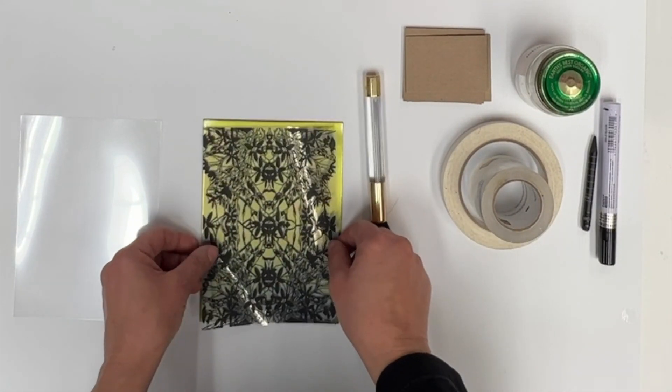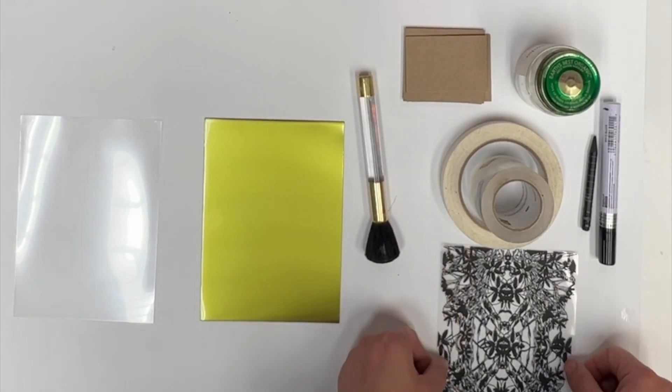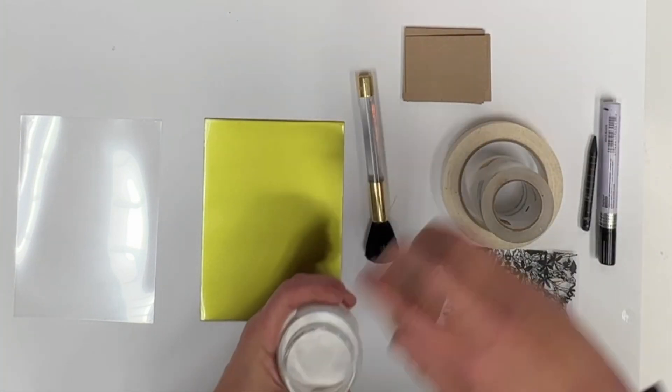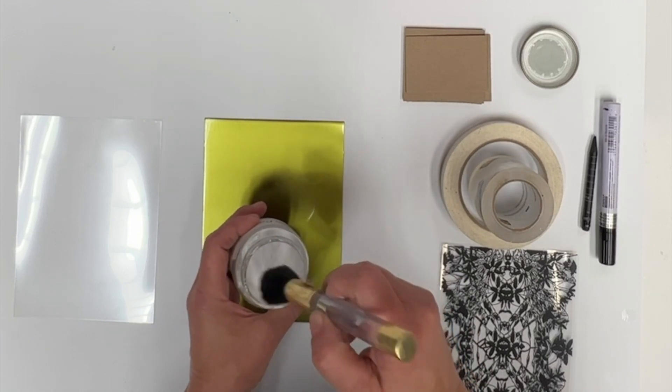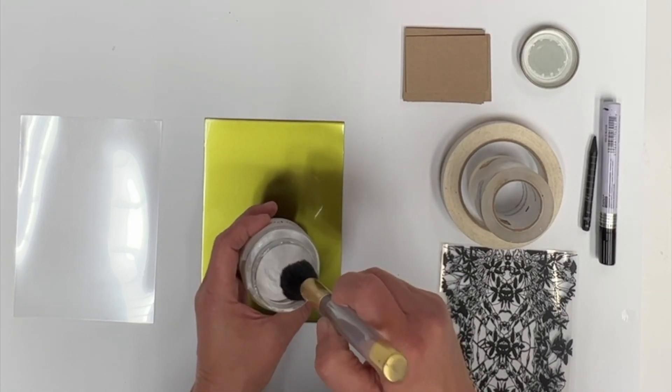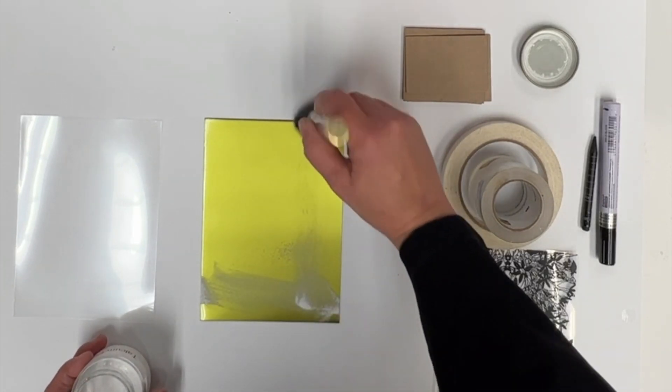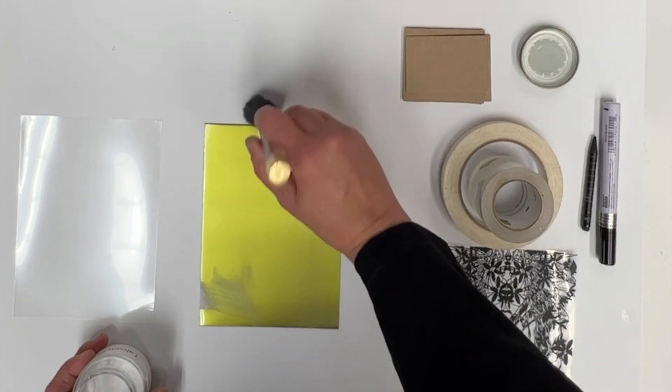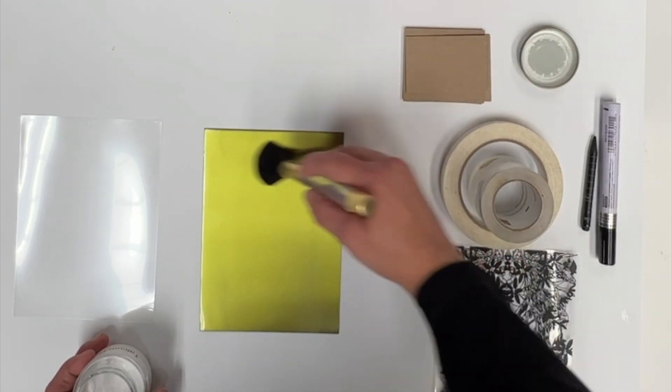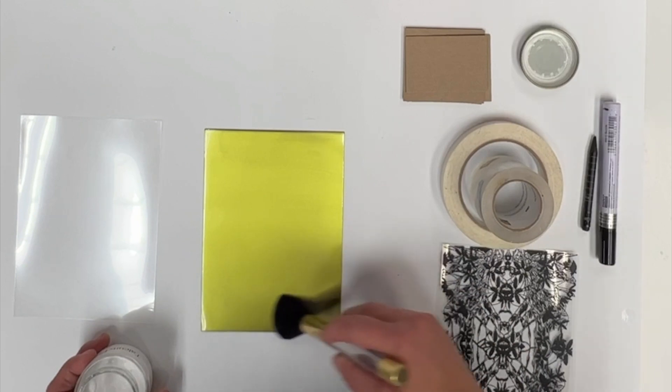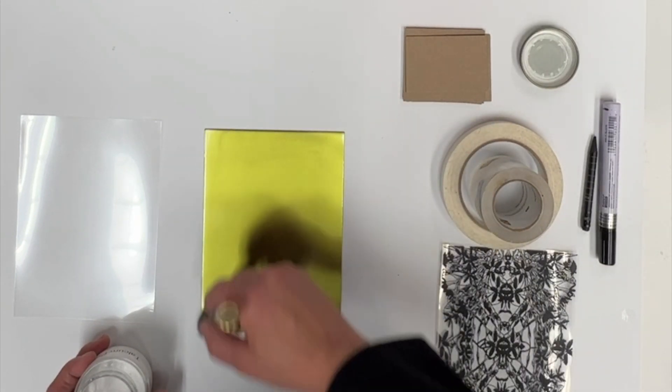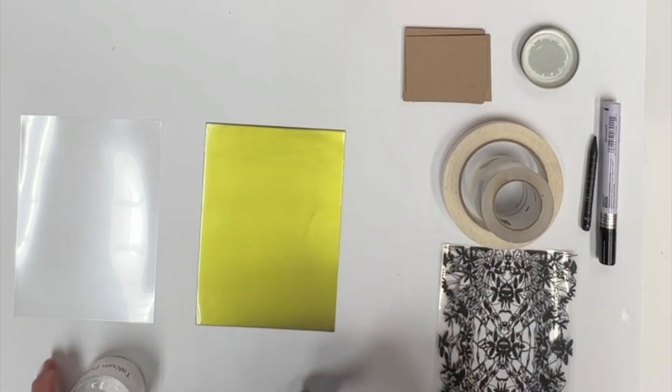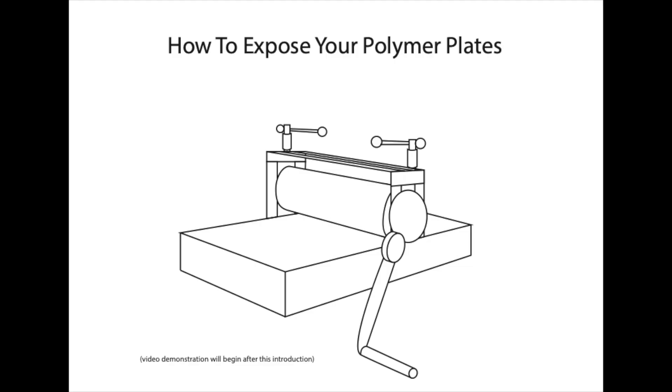You are going to make sure that your mylar is sized correctly to the size of the plate. Then you are going to take your talcum powder. The talcum powder acts as a resist so that when you put the plate onto the exposure unit, it does not stick to the mylar. Here I am brushing a little bit of talcum powder across the surface multiple ways so that I get the talcum powder evenly distributed. Now, your plate is ready to expose.